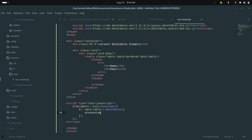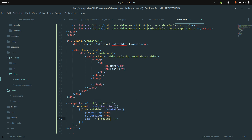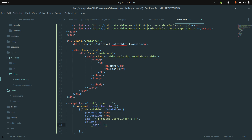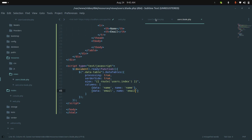I'll set serverSide to true as well. For the ajax option, since I already gave the route a name, I'll use the route helper directly with users.index so I don't have to worry about URLs. Then I'll define the columns array with data: 'name' for the name column and data: 'email' for the email column.